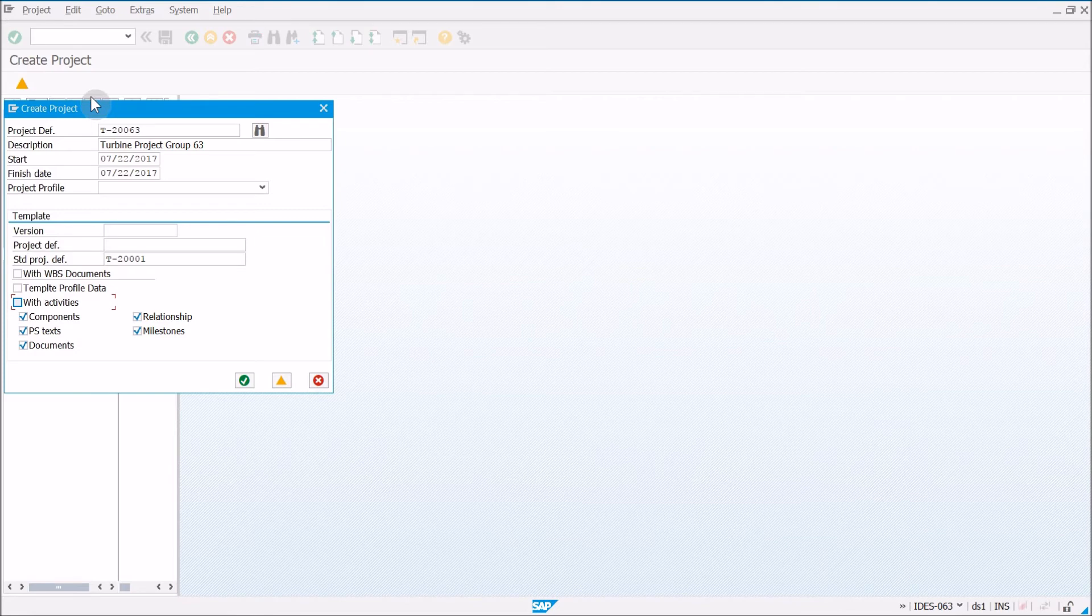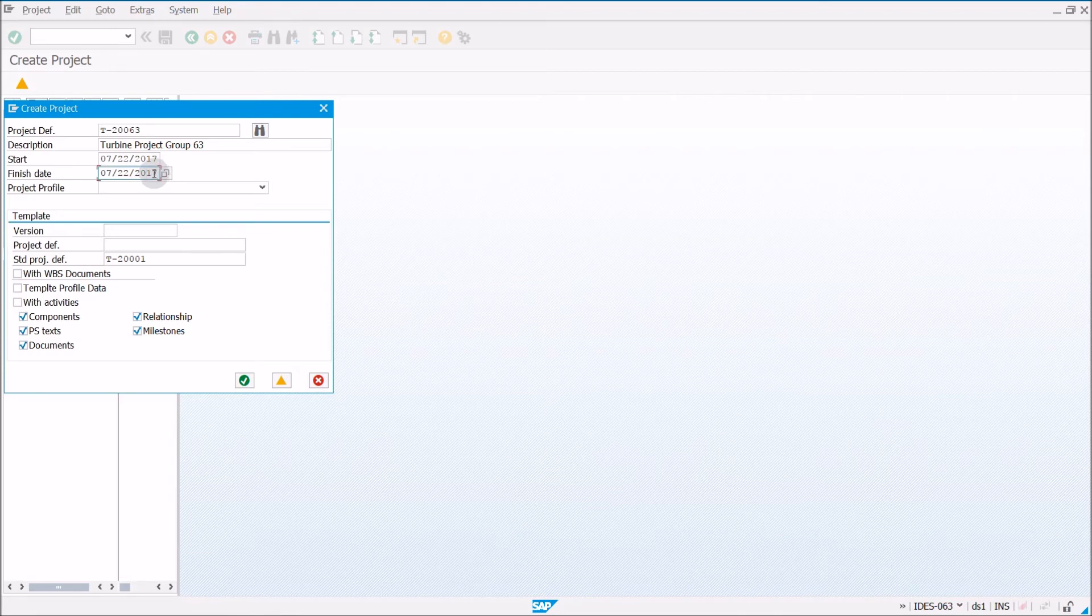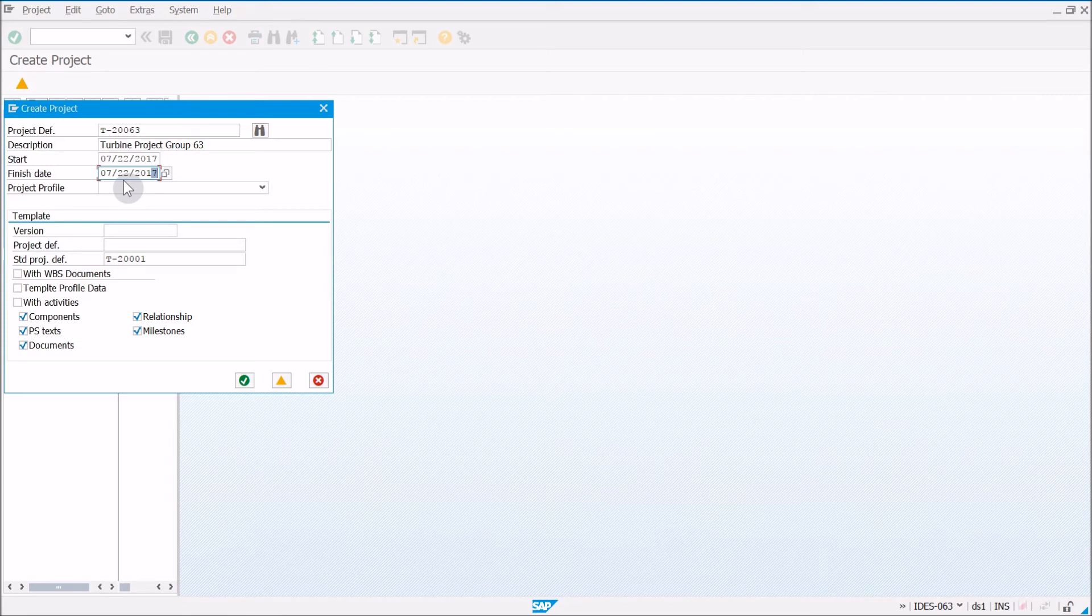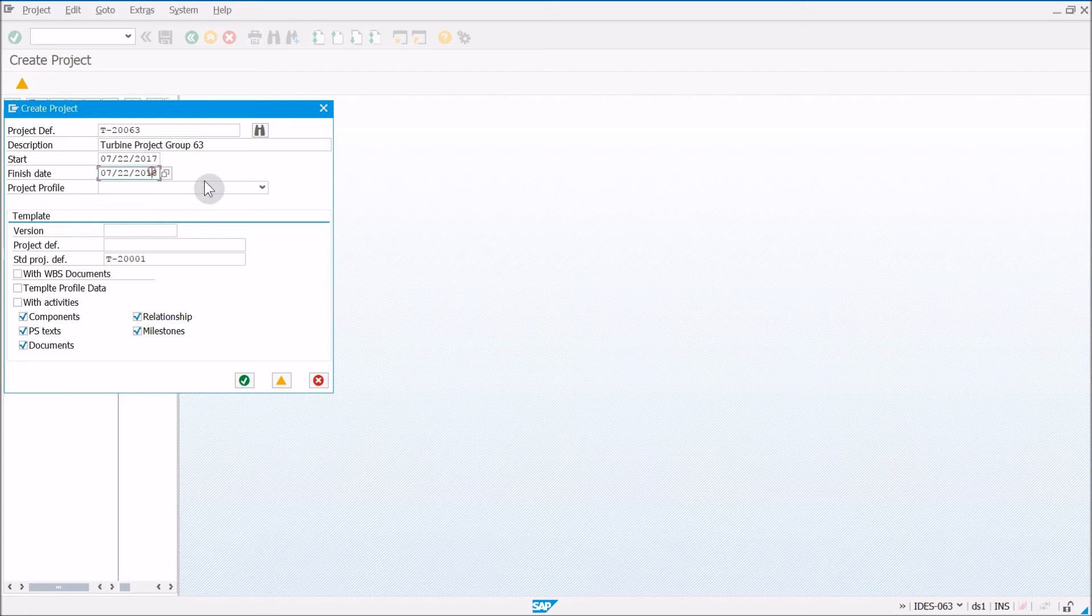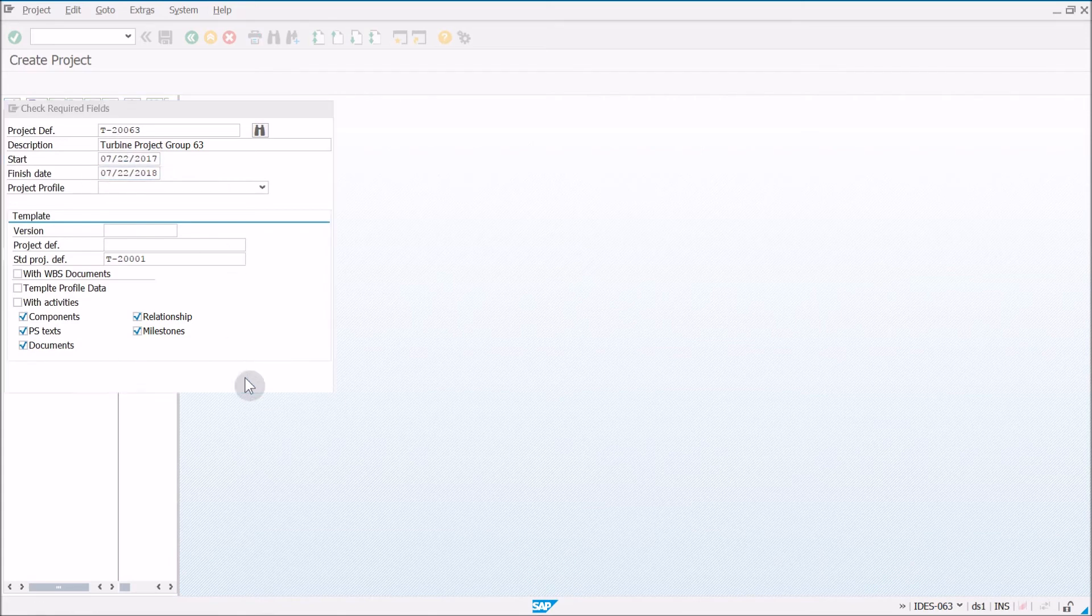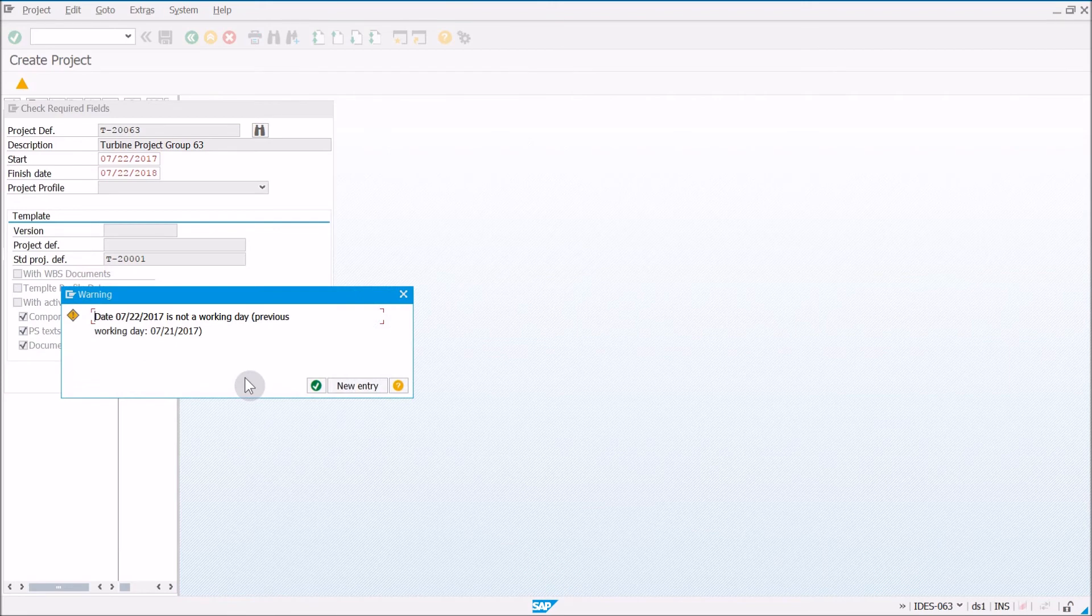So once we do these five pieces of information, you can go ahead. Oh, actually, don't click anything yet. I did make one small mistake. For the finish date, you don't want to put today's date, you want to put today's date plus one year. So 2017 and then 2018, but everything else is the same. Now you can go ahead and hit the green check mark.